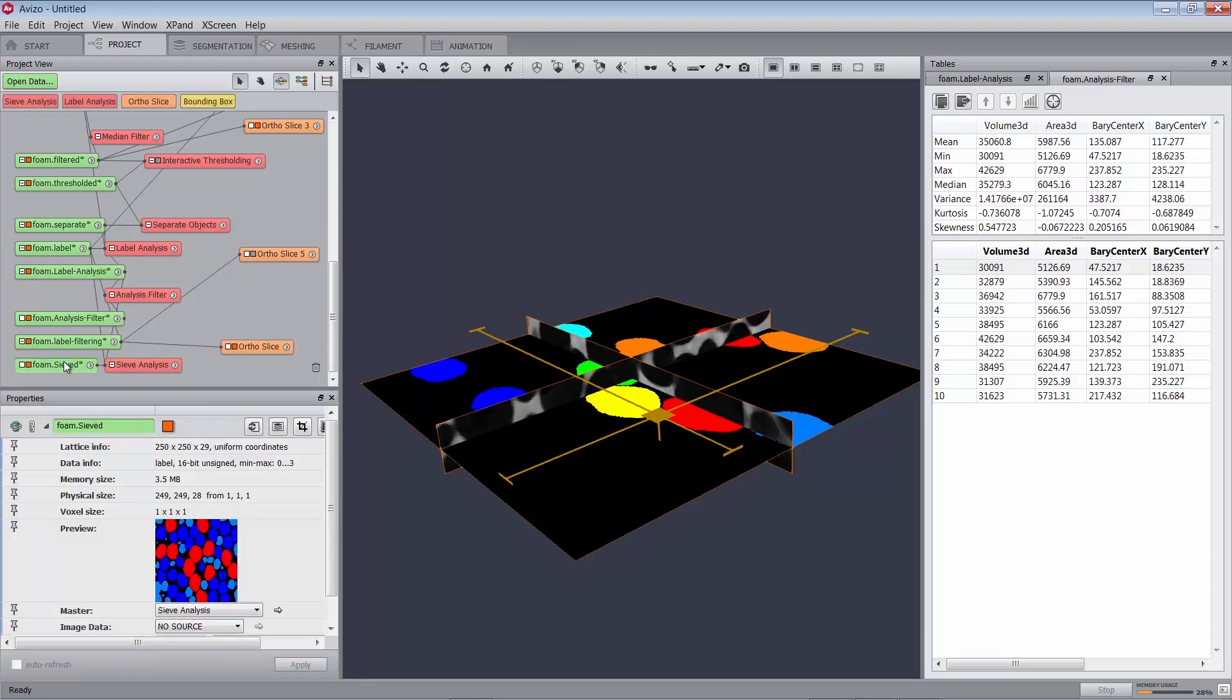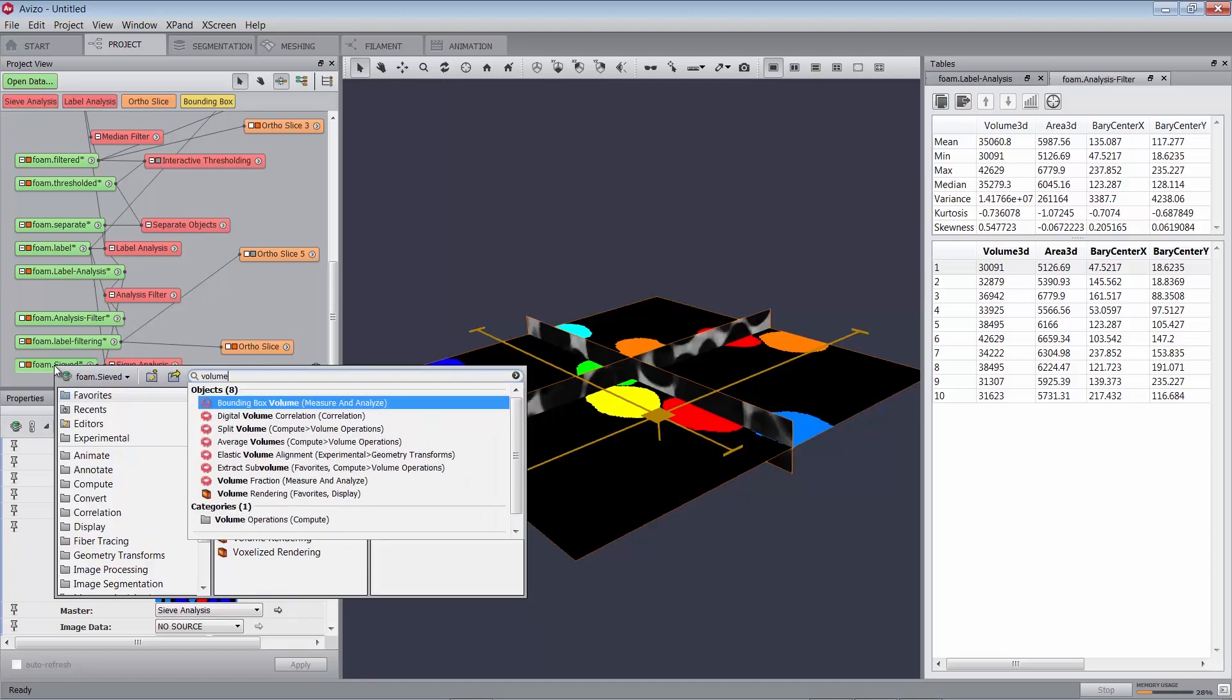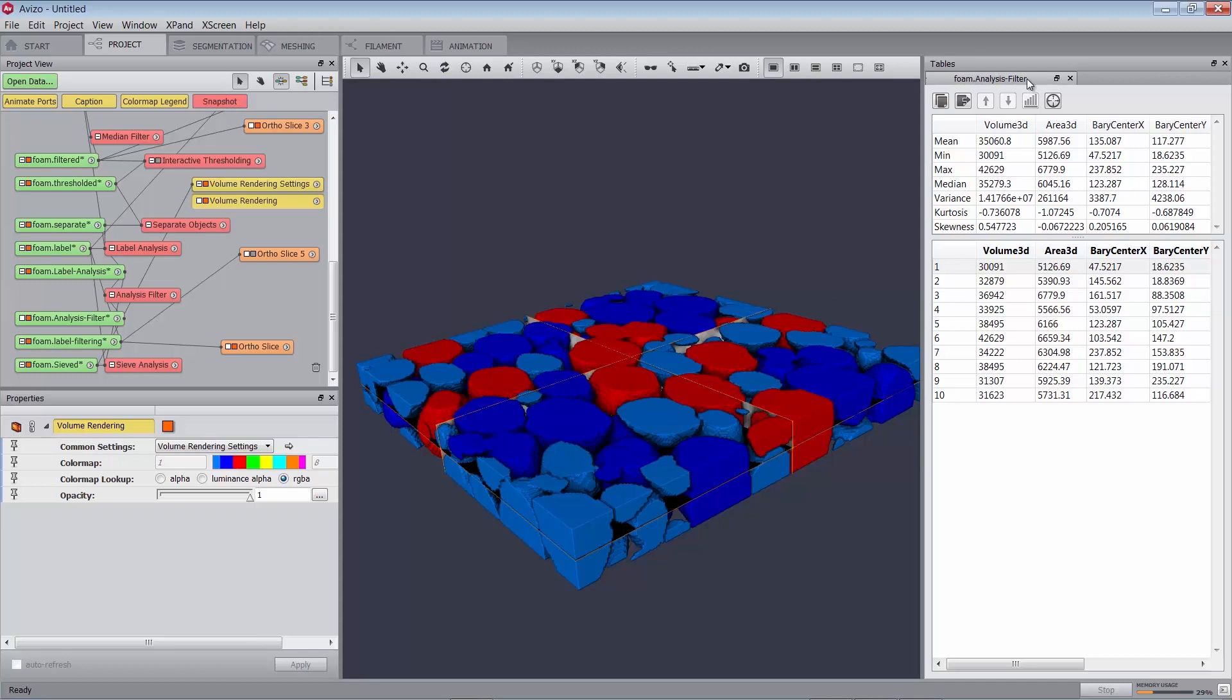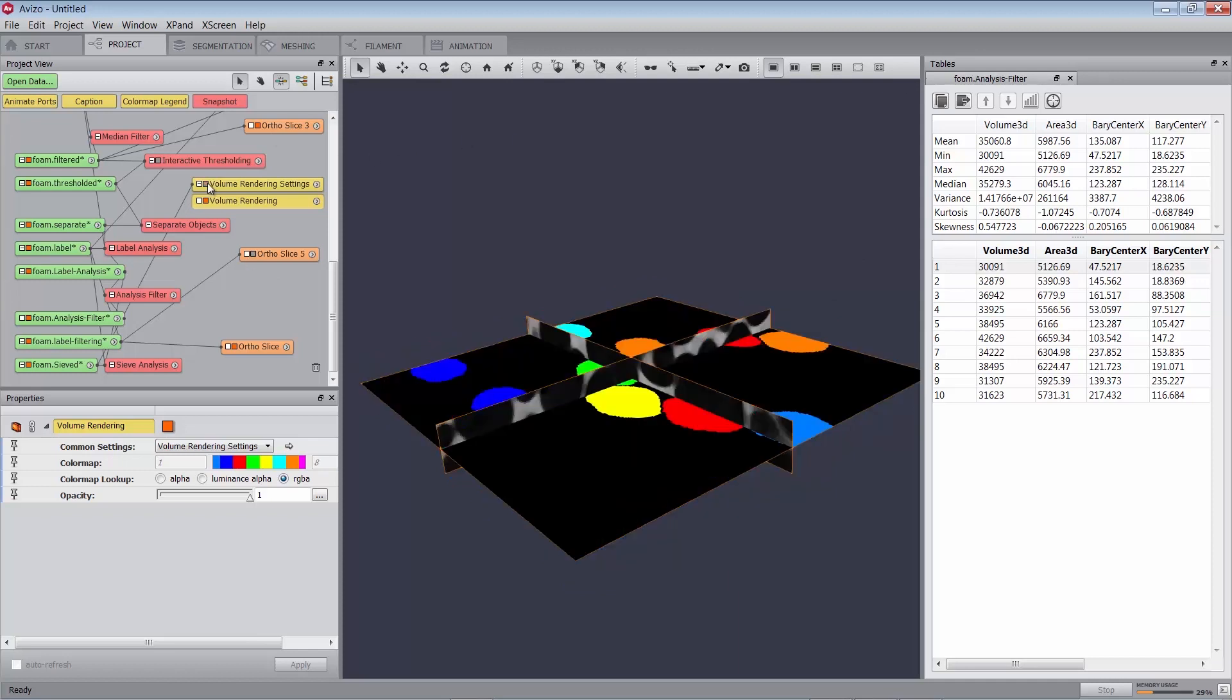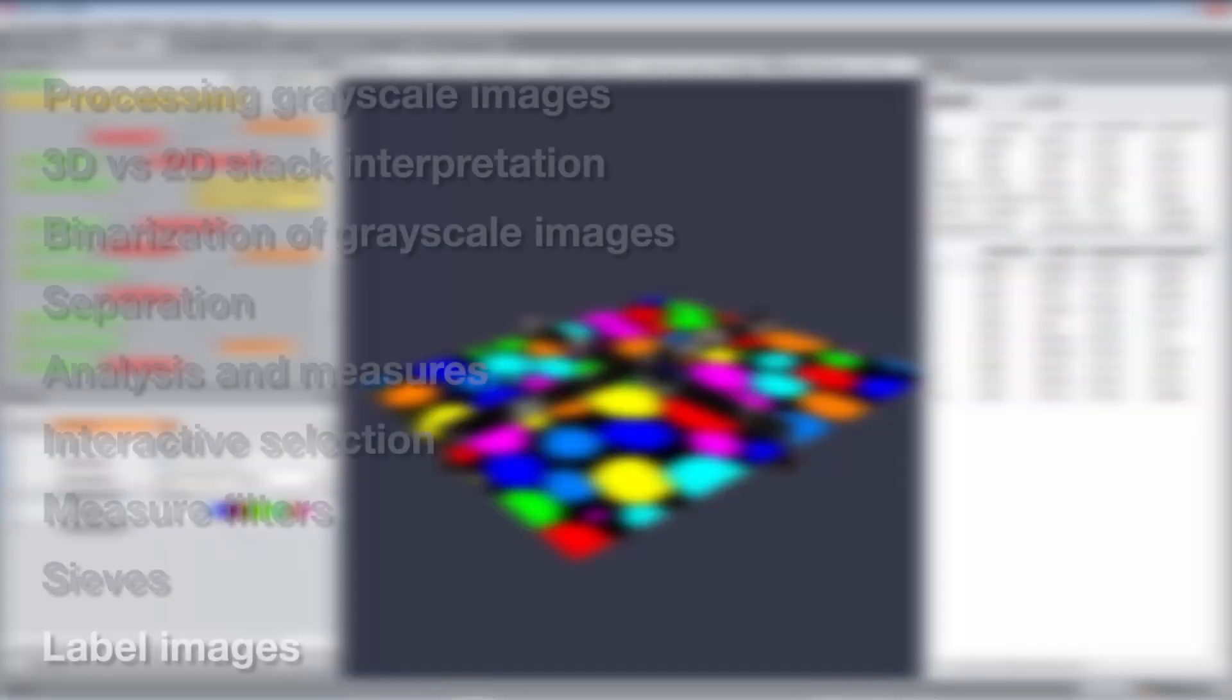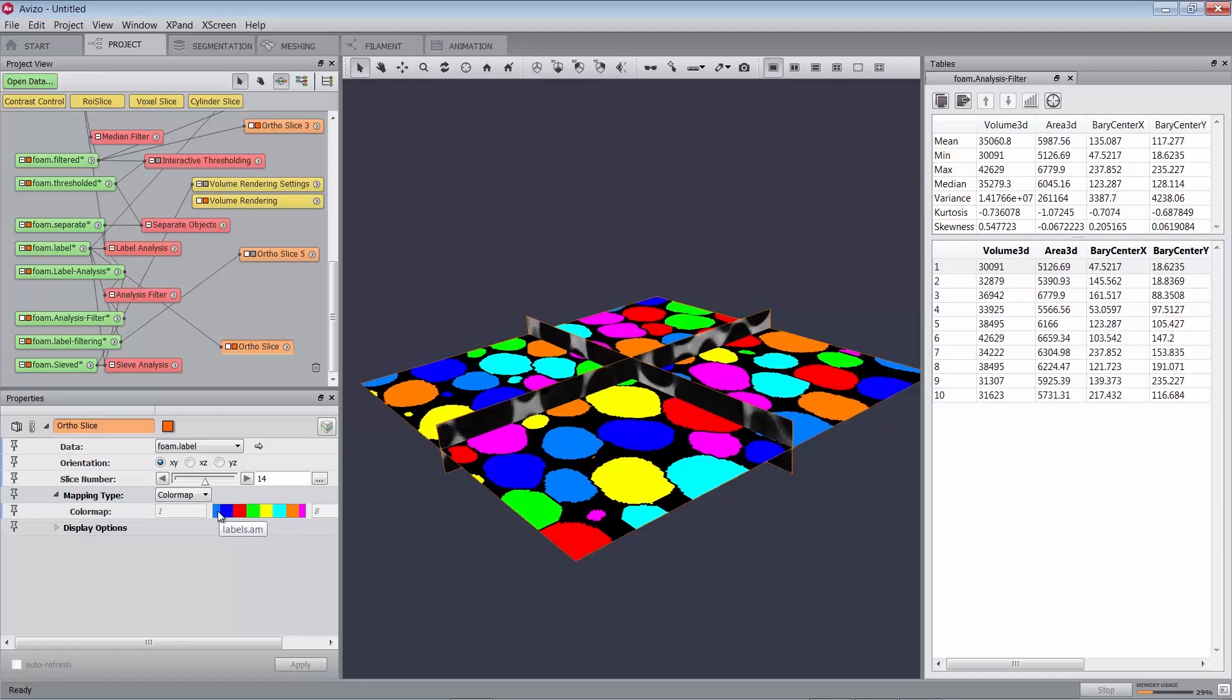Display the label image using a volume rendering module like this. Hide the volume rendering. Attach the first ortho slice to the label image foam.label. In the label image created along with the result spreadsheet, each particle has been identified and assigned a unique index. This label data is stored in this case as a 16-bit label image. Such images are displayed by default using a cyclic color map so that particles in close proximity are more likely to be shown in a different color.